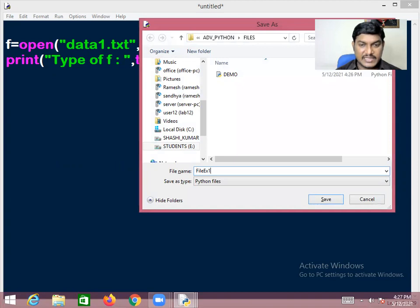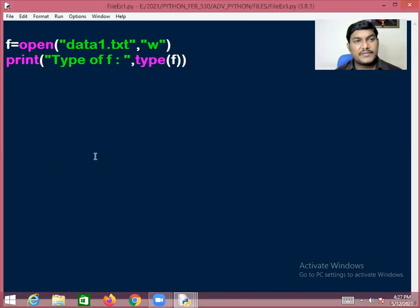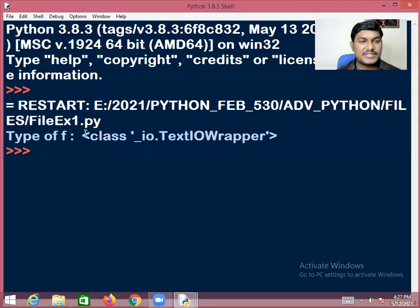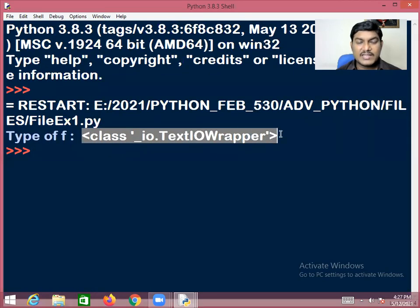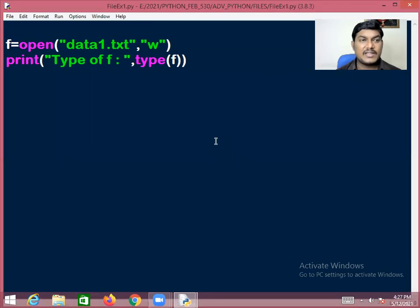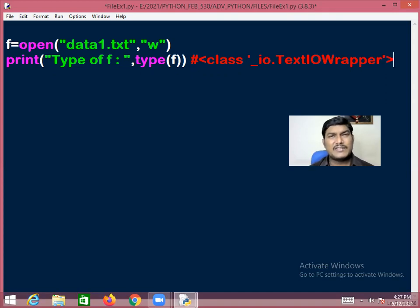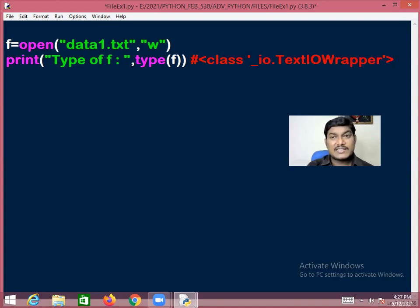Go to the run menu and click run module. You can see: class _io.TextIOWrapper — this is the class name for the file. So technically, the file object's class is _io.TextIOWrapper.